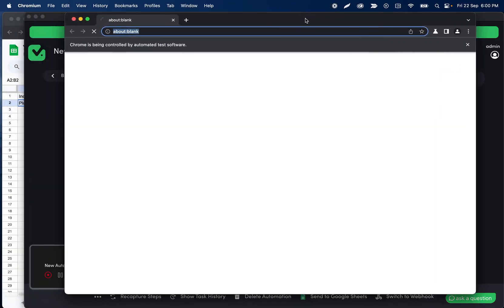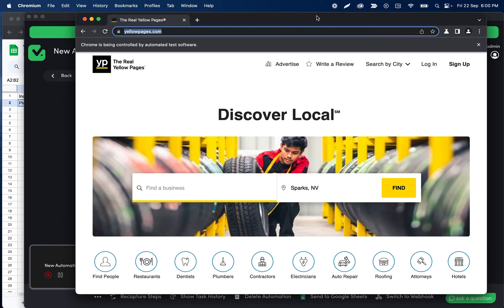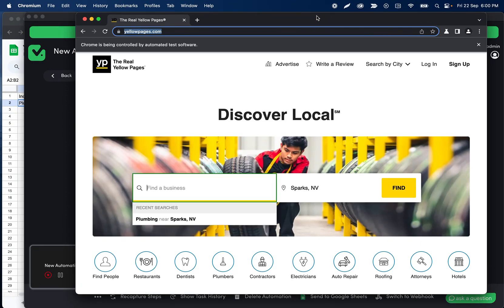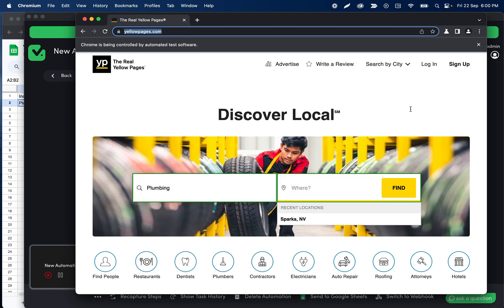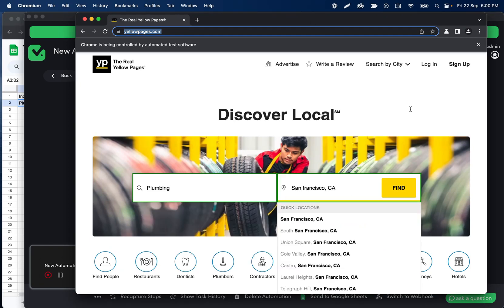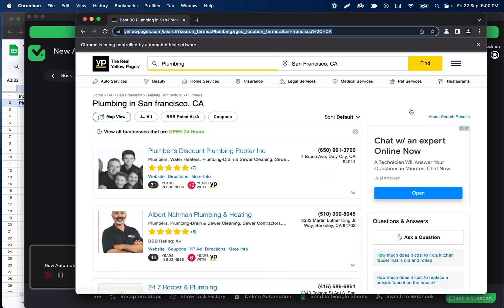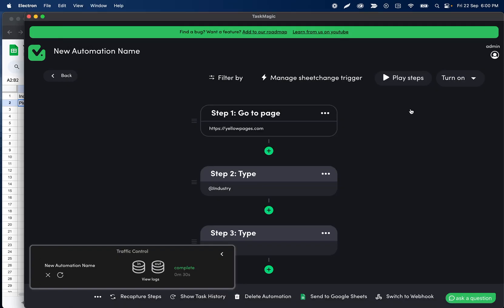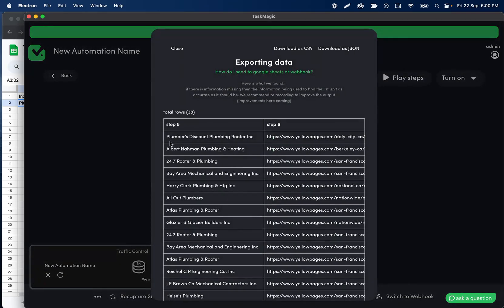And instead of typing what it typed during our recording, which I believe is actually going to be the same thing, it's going to type what came from Google Sheets when we added that row recently. So we'll see it change Sparks, Nevada to San Francisco, California and then it'll click the find button. And once it arrives here it's going to scrape everything in this page, the ads and the normal listings. So we'll see in data out that we got the name and the Yellow Page link to that company.